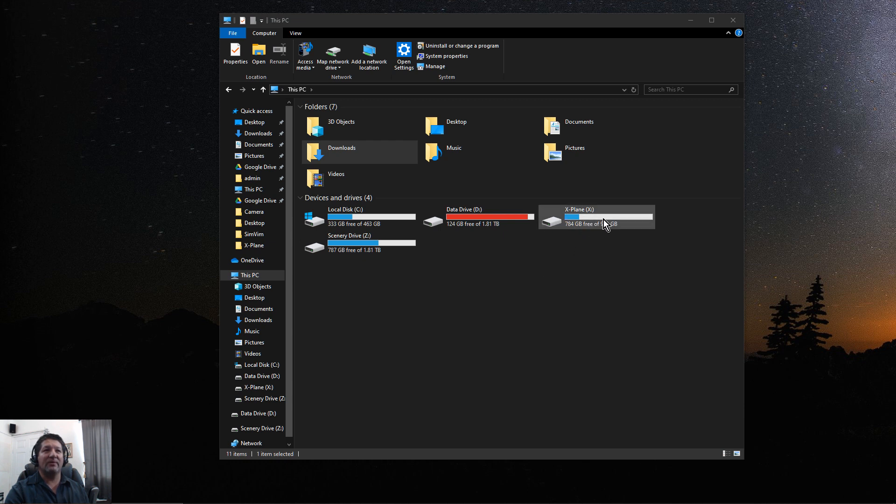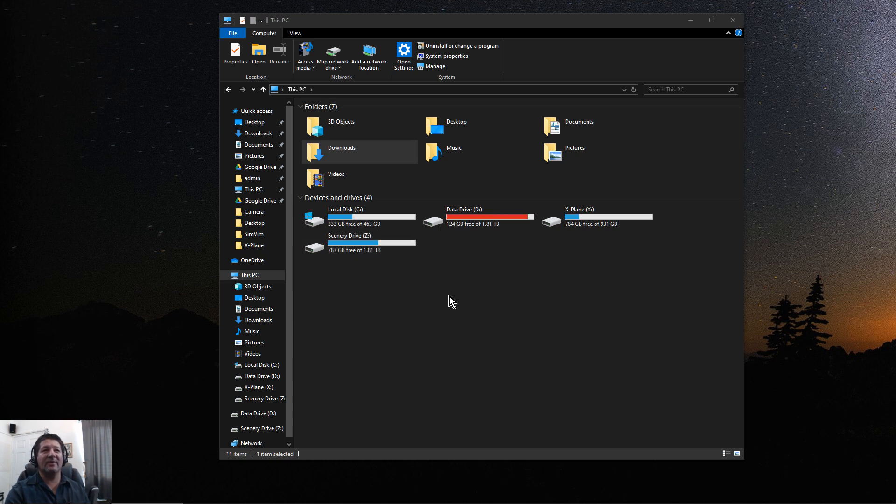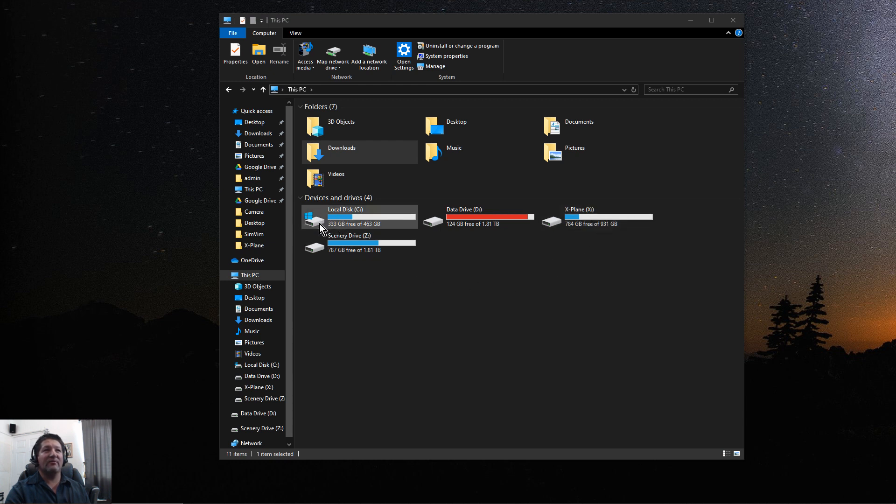Then I have my X-Plane folder on a one terabyte SSD, actually it's an NVMe SSD, and then I have a scenery folder. Because I started getting all the Orbx packages, I noticed right away that I was not going to have enough room in that one terabyte.